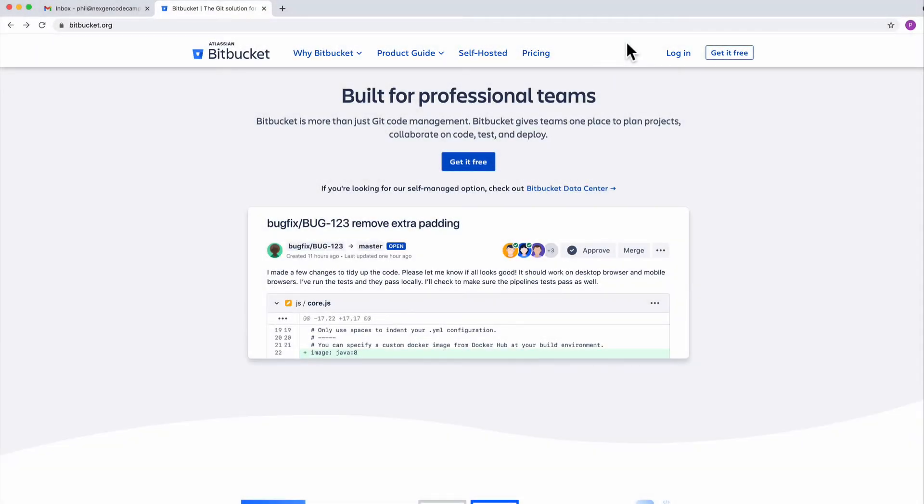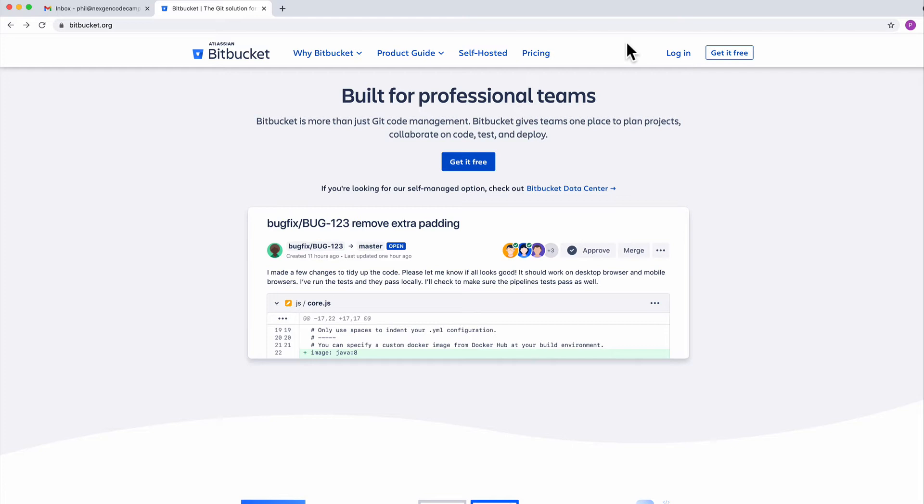Hi. In this video series, we will be showing you how to use GameMaker Studio 2 with Source Control. In particular, we will be using Source Control outside of GameMaker Studio and using Bitbucket and SourceTree to handle this, with the underlying technology being Git.